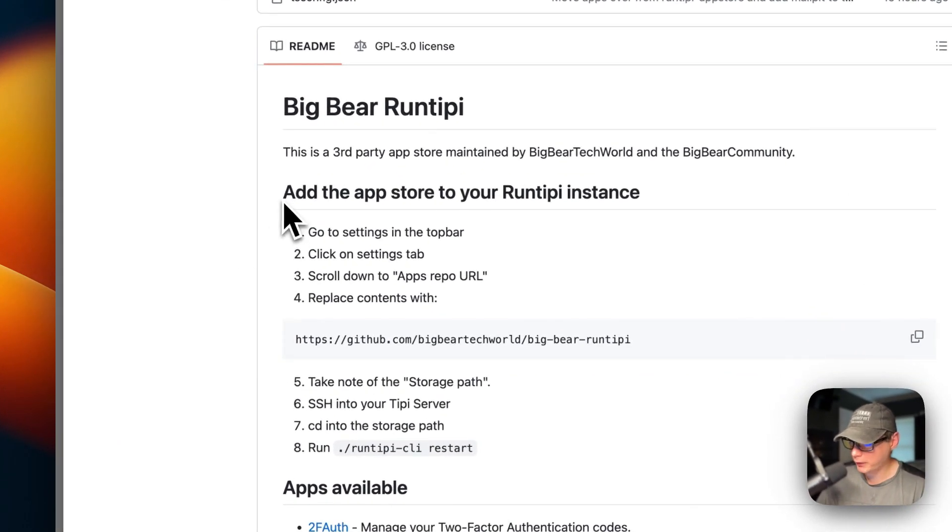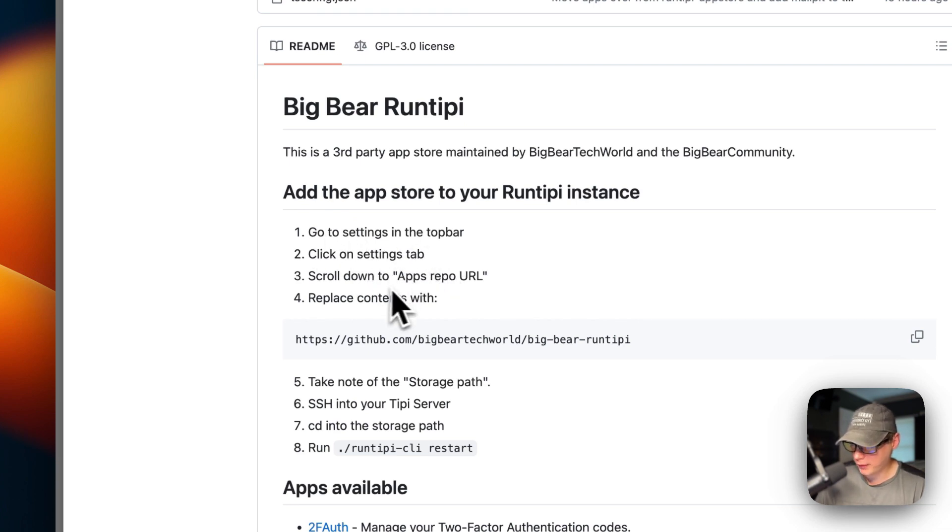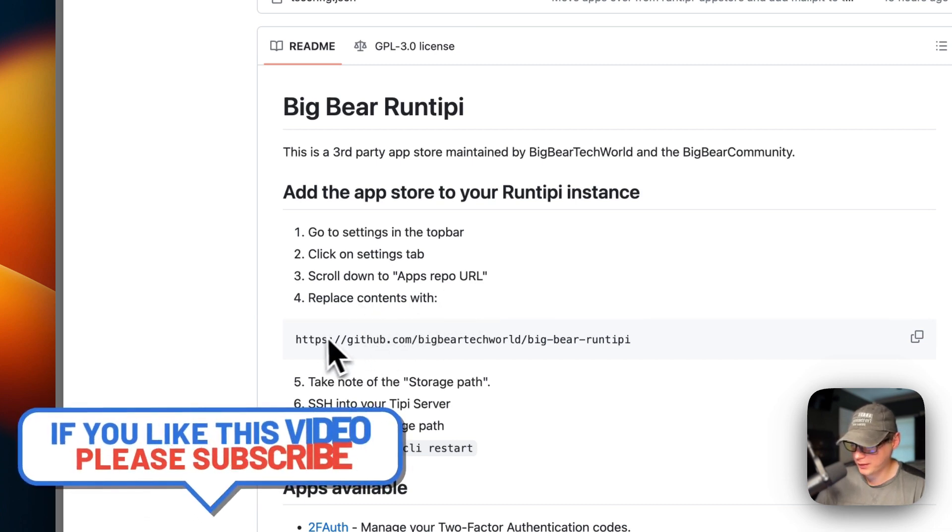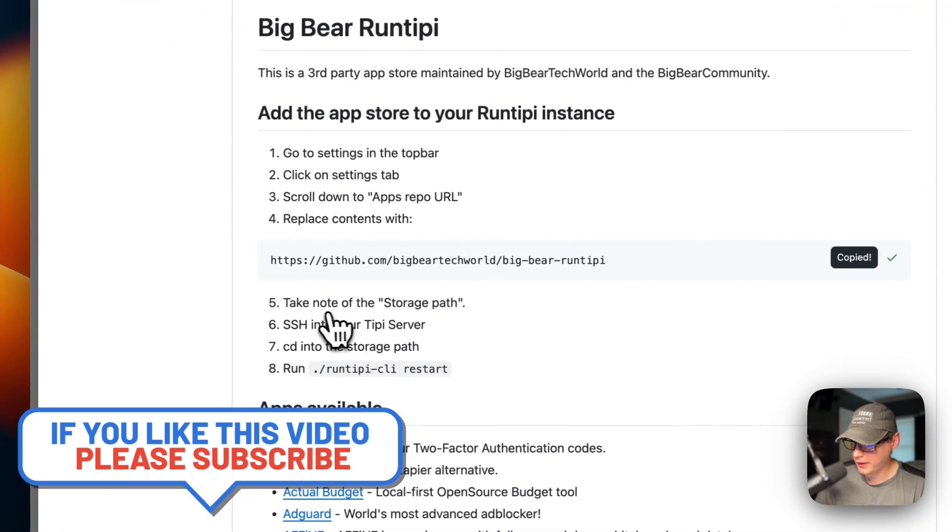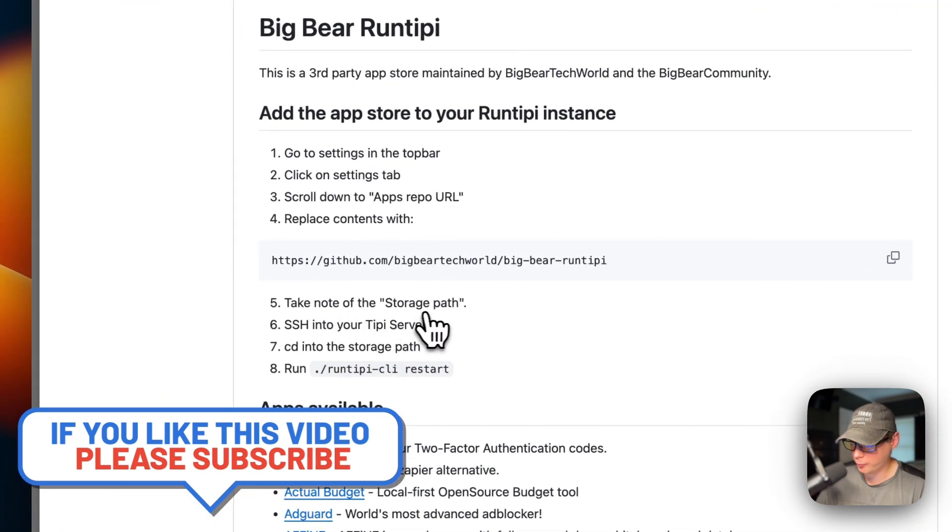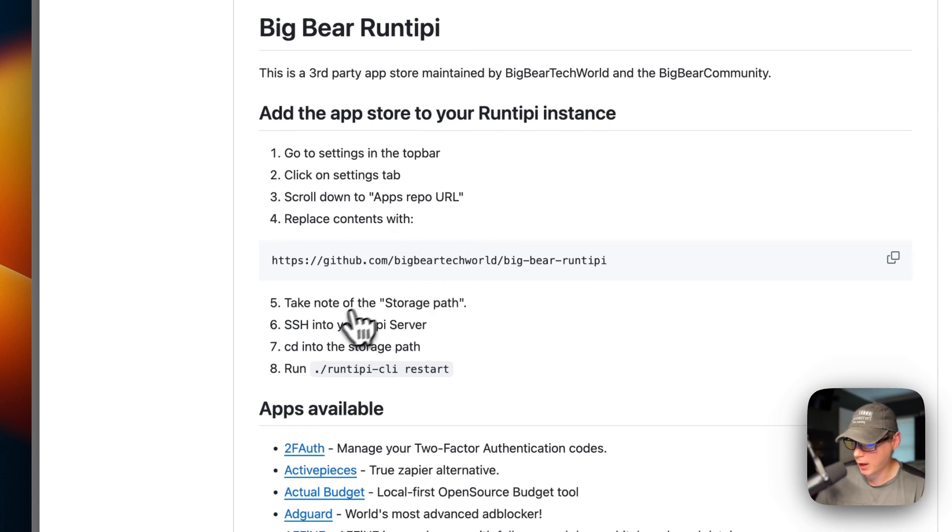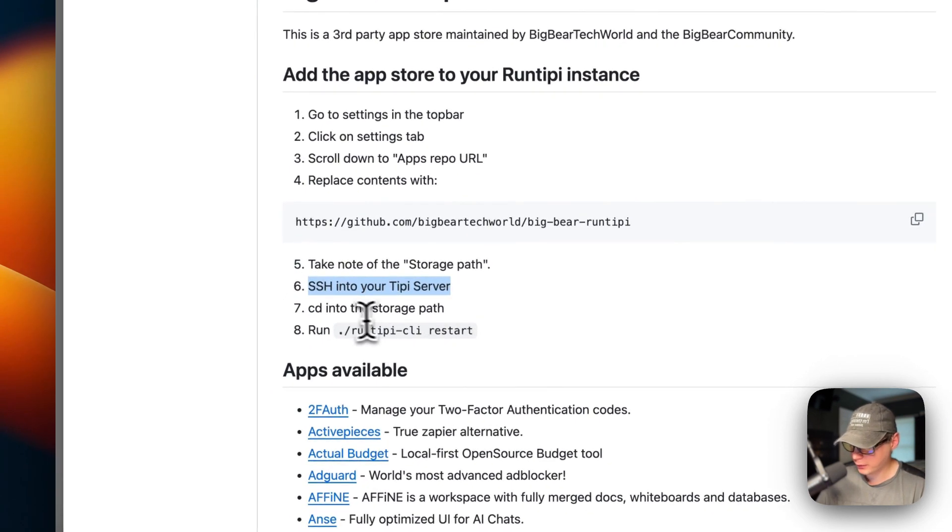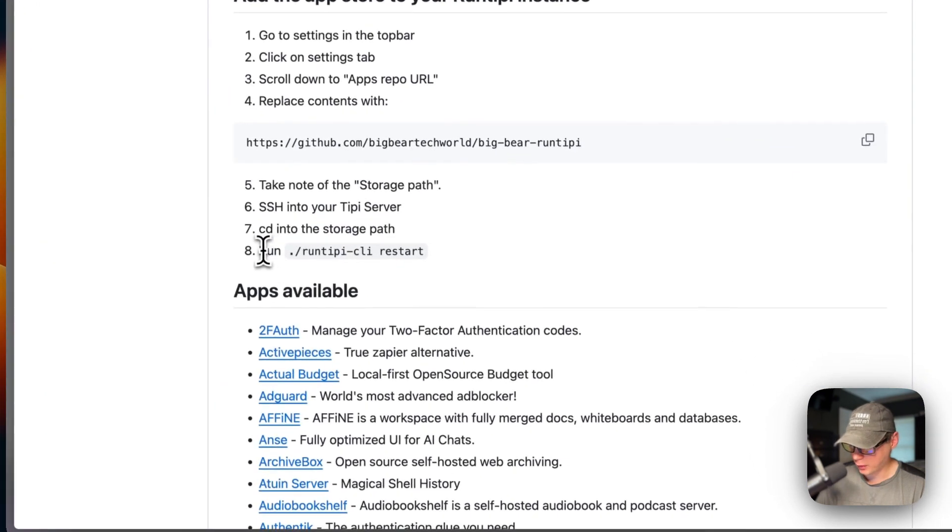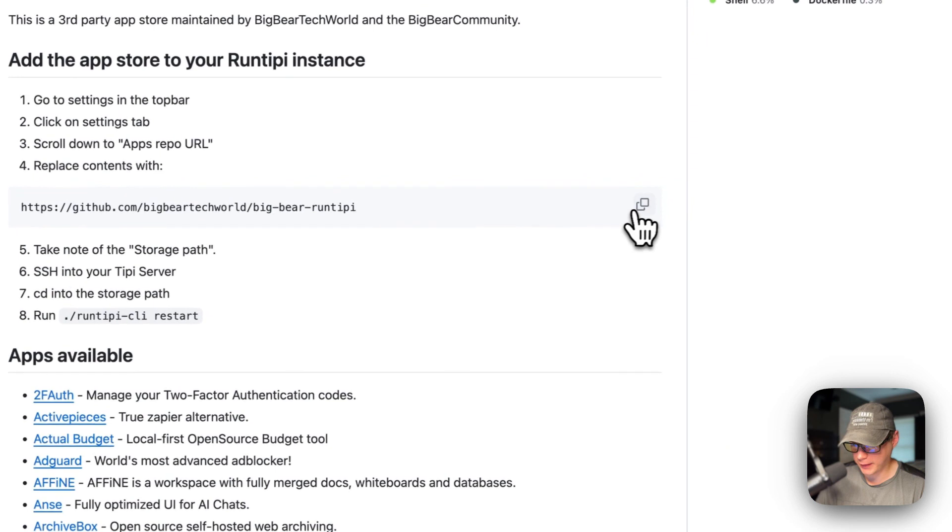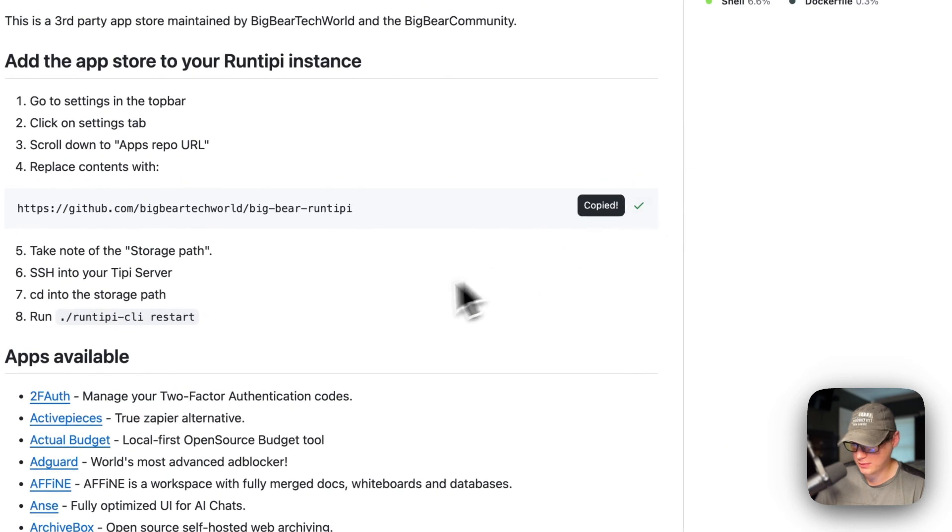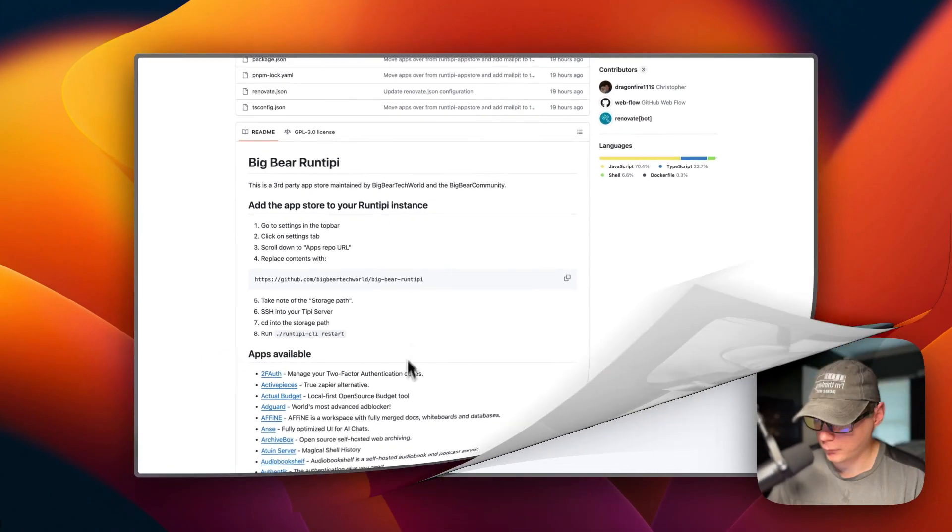You will need to go to the settings in the top bar of Run Tippi. Click on the settings tab, scroll down to apps repo URL, and replace the contents with this. You're going to take note of the storage path below the apps repo URL input. We're going to SSH into our Run Tippi server, CD into the storage path, and run this command. I'm going to copy this and show you these steps on my Run Tippi.